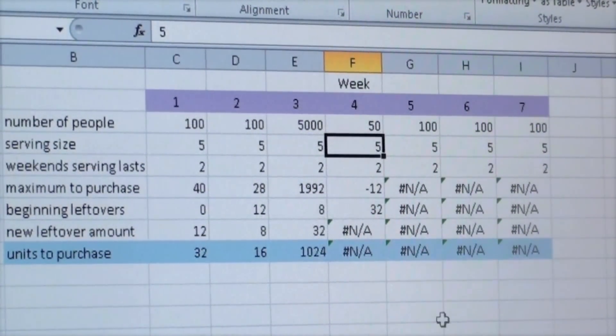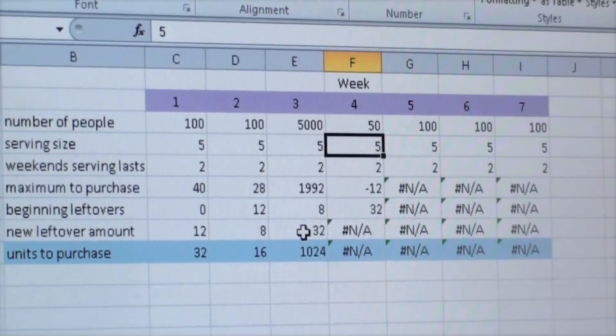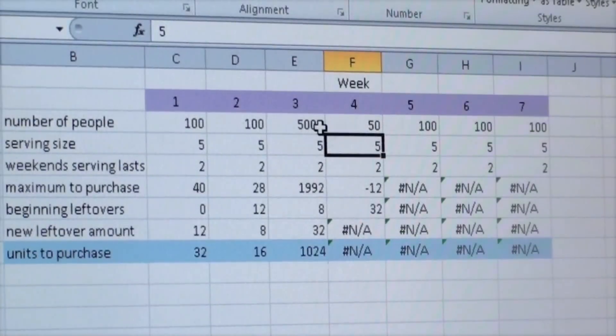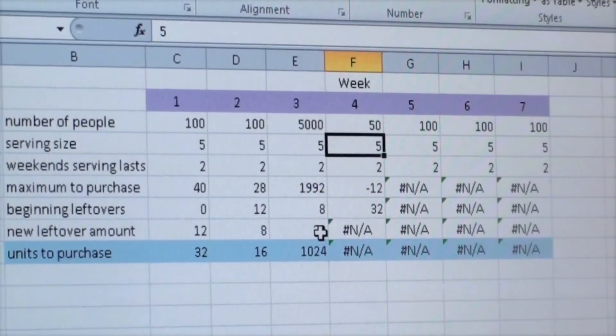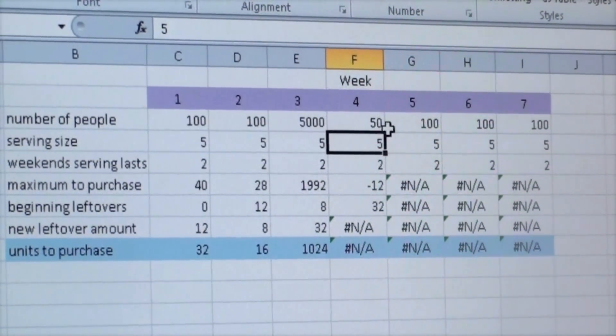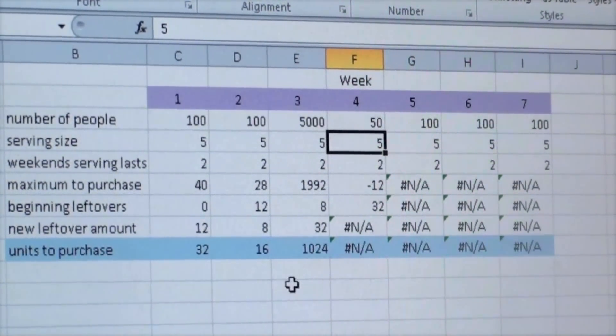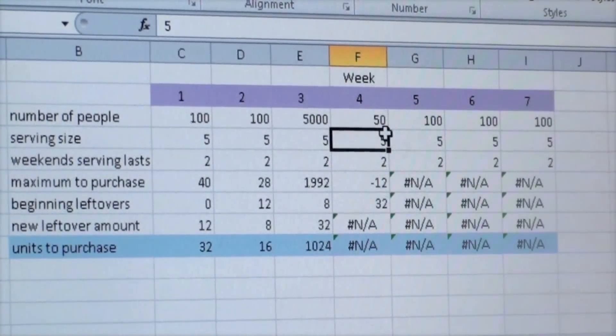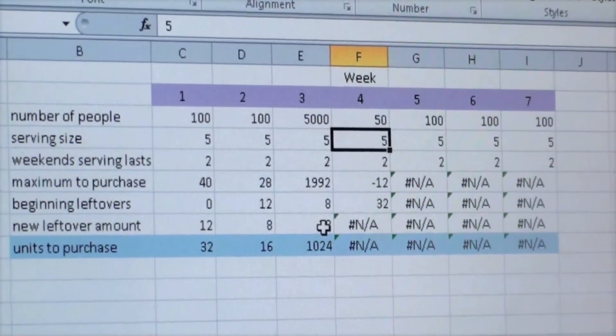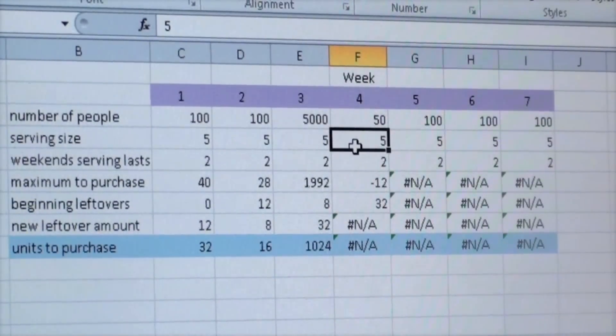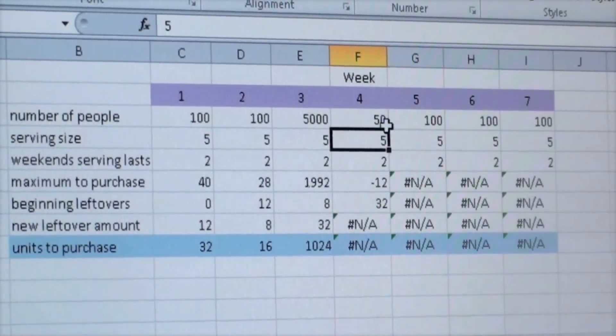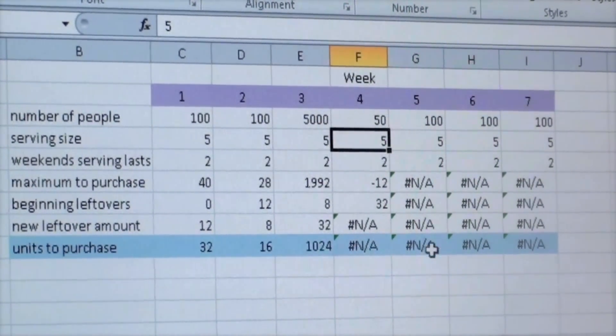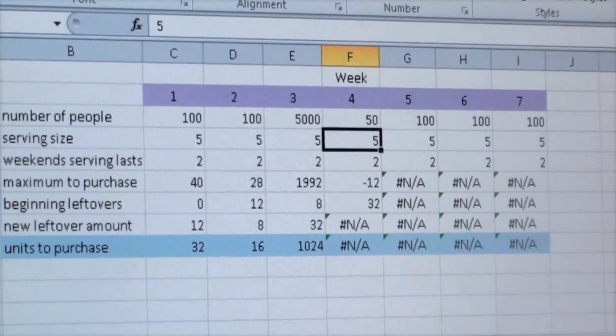The problem was that the units purchased worked when the numbers were higher, but when the number of people was lower, the leftover amount we had was enough to feed those people. When the amount of leftovers were more than necessary to feed the number of people for the next week, the program couldn't handle it.